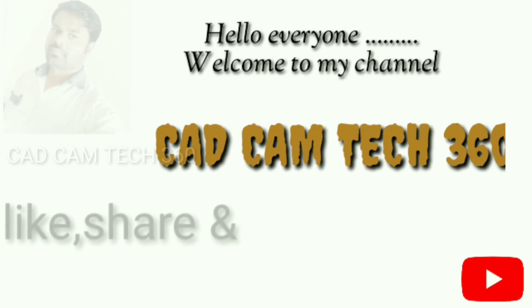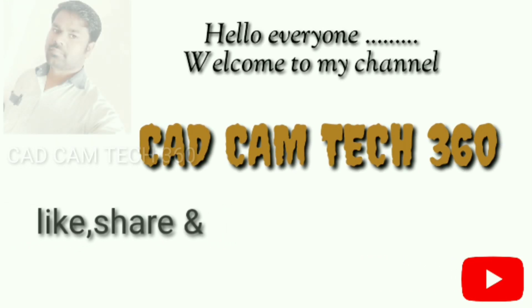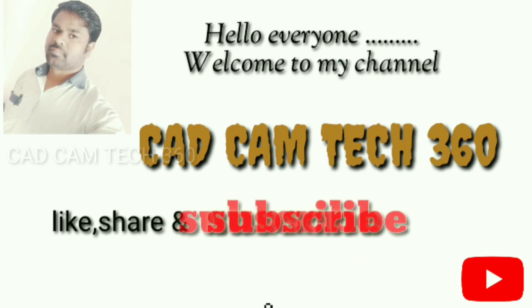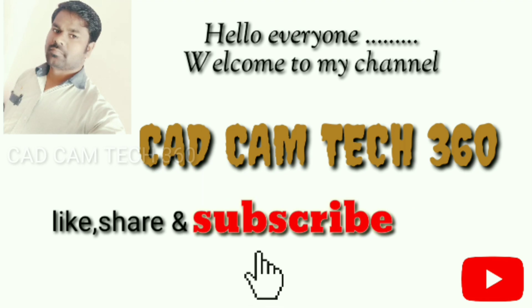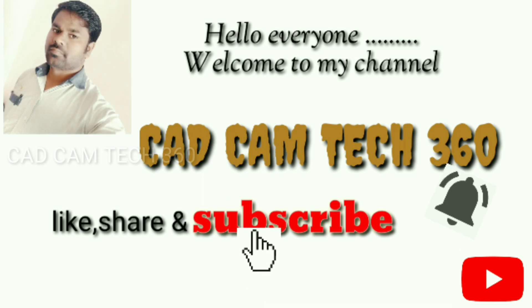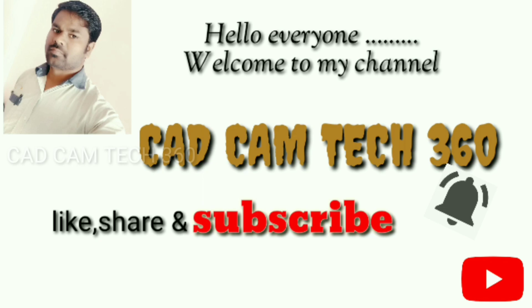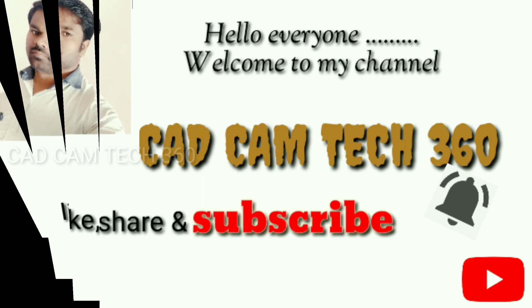Hello everyone, welcome to my channel KAT CAM TECH 360. Like, share and subscribe, and also press the bell icon to get my latest videos. Thank you.